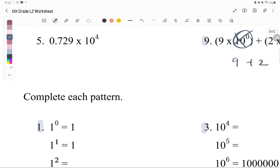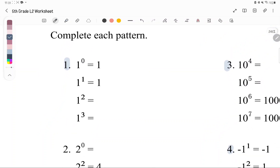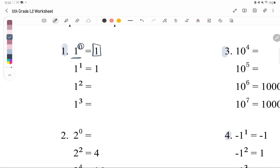Complete each pattern. We already know any number to the power of 0 is 1. For 1 to the power of 1, there's just one 1, so it's 1. For 1 squared, there are two 1s — 1 times 1 — which is also 1. Any power of 1 is always 1.